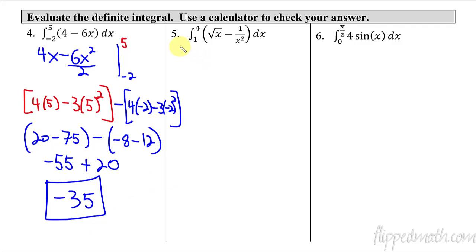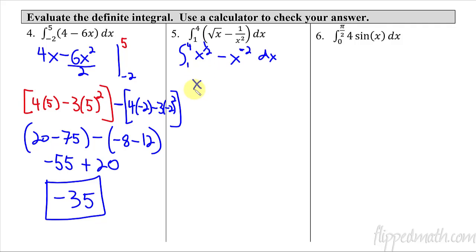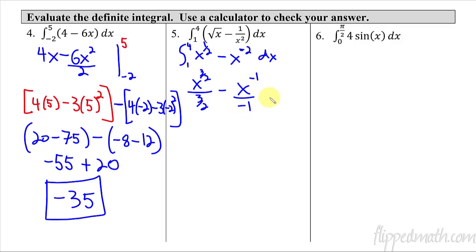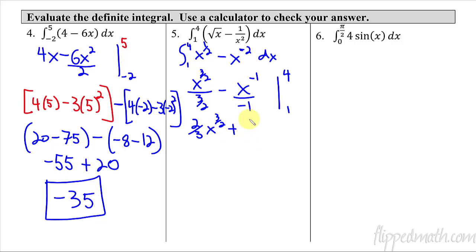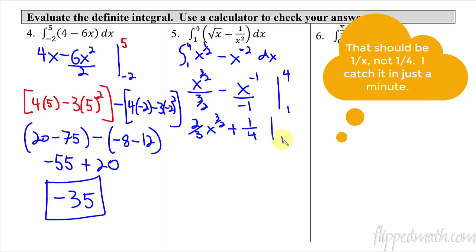Before I take the anti-derivative of the next example, let's rewrite it because it will help to see the exponents: x^(1/2) minus x^(−2) with respect to x. The anti-derivative: add 1, giving x^(3/2) divided by 3/2, minus x^(−1) divided by negative 1. I'm evaluating it from 1 to 4. Before plugging in, I'll simplify further: this becomes 2/3 · x^(3/2) + 1/x, evaluated from 1 to 4.